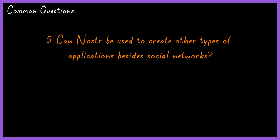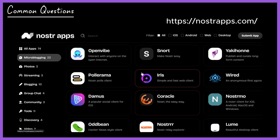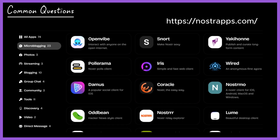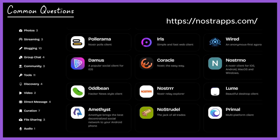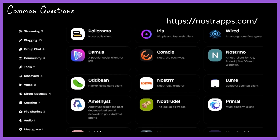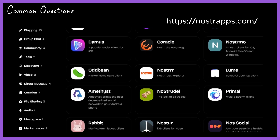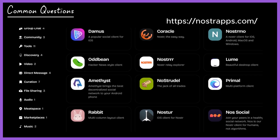Can Nostr be used to create other types of applications besides social networks? Yes. The Nostr protocol allows for the development of various types of applications such as streaming platforms, marketplaces, file sharing, chats, freelance apps, and even podcasts.